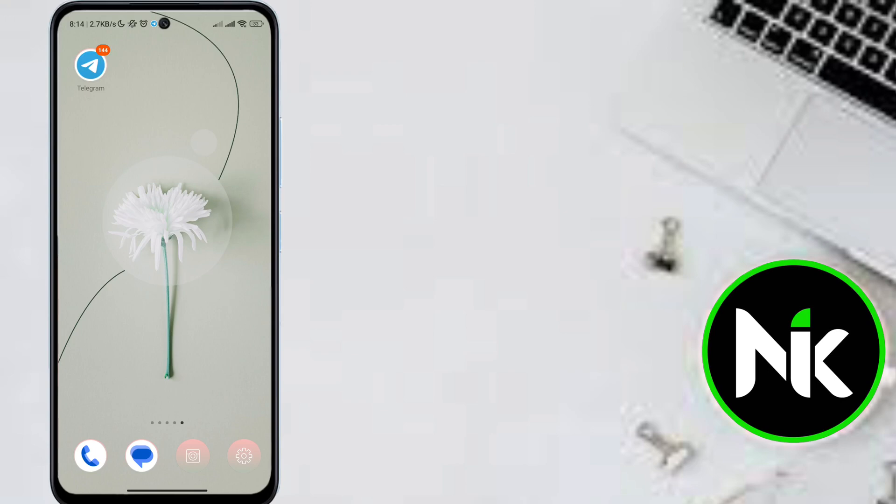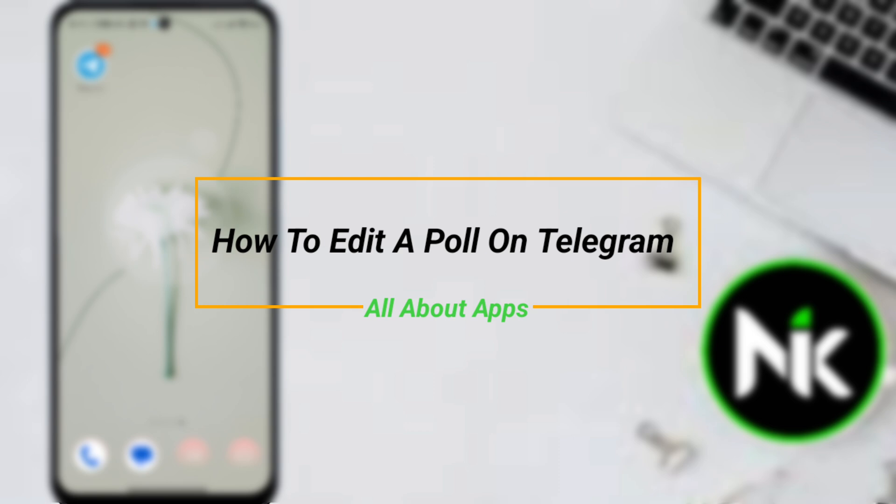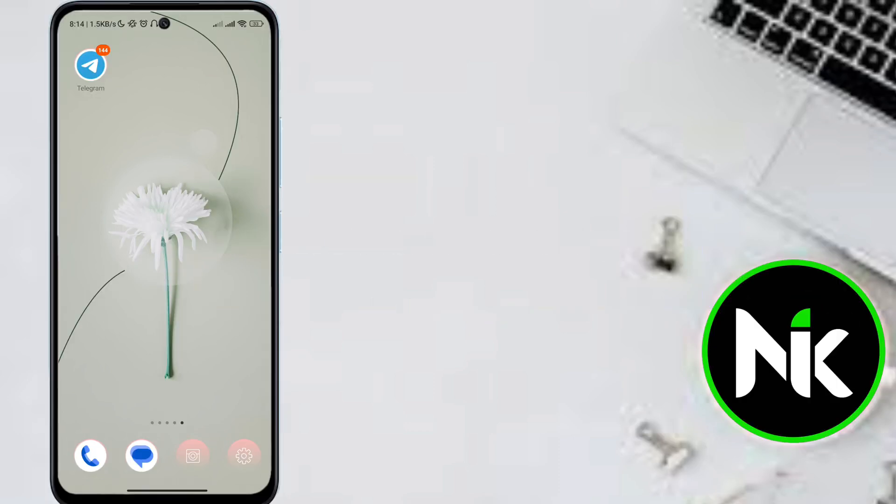Hi, it's Nina. Hello and welcome again to Now We Know channel. In today's video, we're going to talk about how to edit a poll on Telegram, so let's get started.